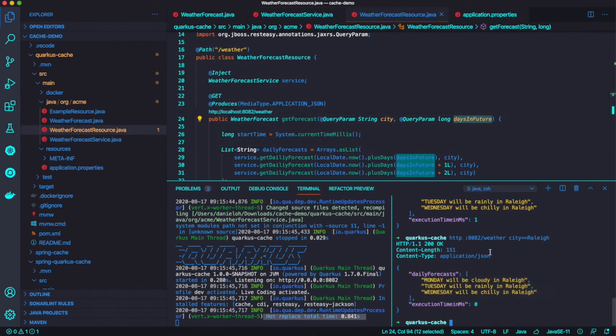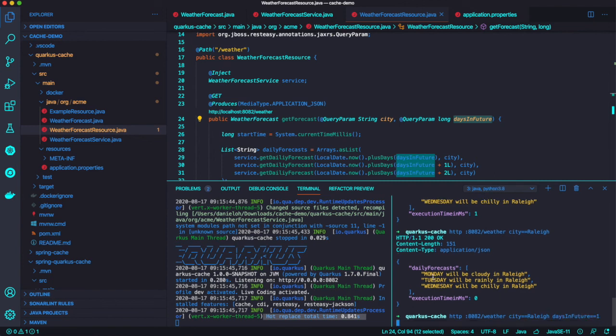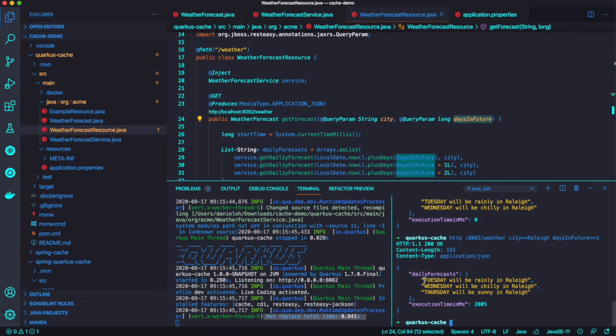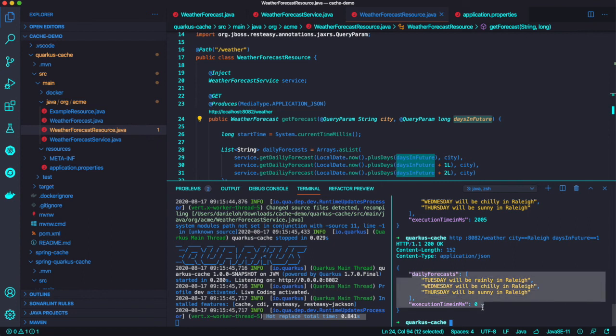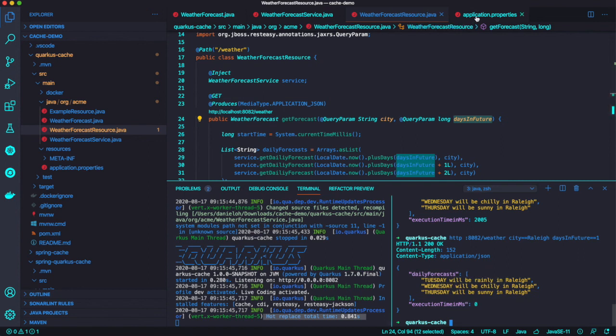And try to add different parameters day in the future, I call it month, which means there will be returned Tuesday, Wednesday, Thursday. And the second time, there is no process time because we just get that information from cache rather than processing the invocation.